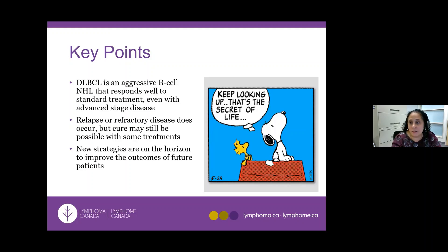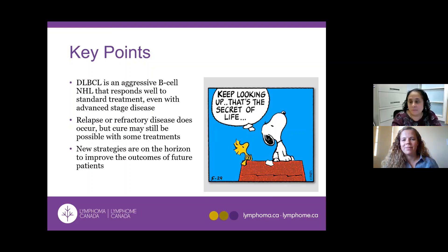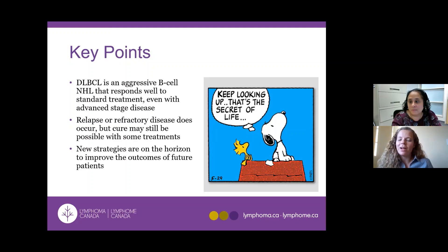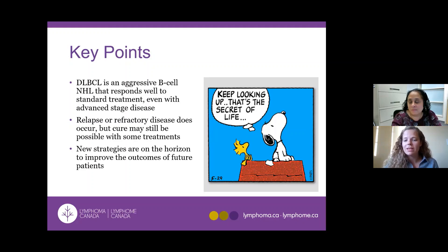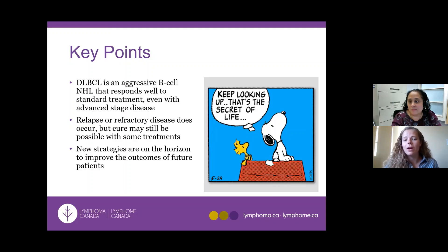Thank you for your time today. Thank you, Dr. Sheffey, for your excellent presentation. We appreciate your thorough review of diffuse large B-cell lymphoma, detailing the diagnosis, prognosis, and treatment options available for Canadians. I would now like to direct our audience to attend the live Q&A session after this presentation to have your questions answered.